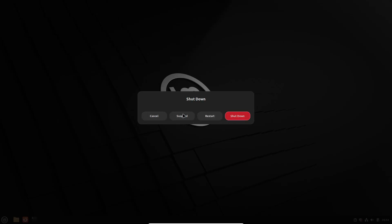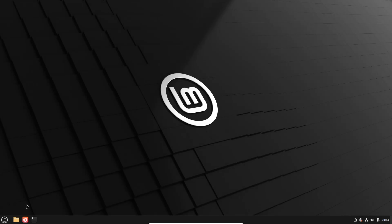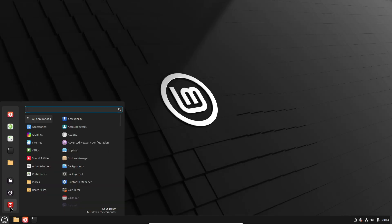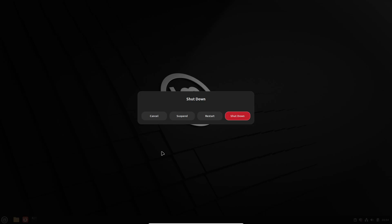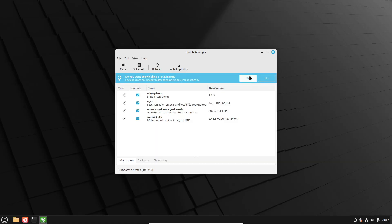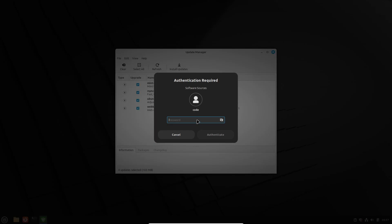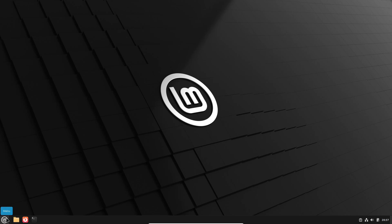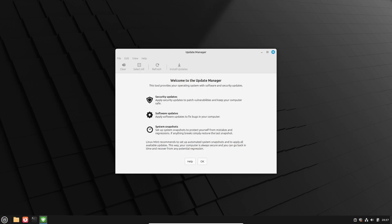Linux Mint 22.1 introduces modern dialogue buttons. Think GNOME-style rounded corners and highlighted actions. These little touches really elevate the overall user experience, whether you're shutting down your system or authenticating.